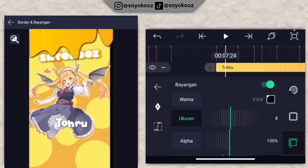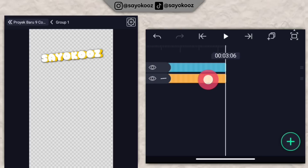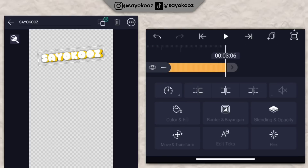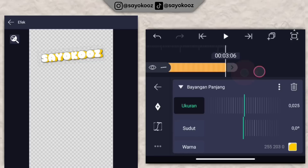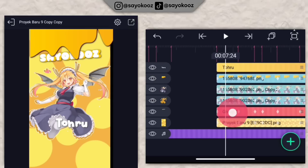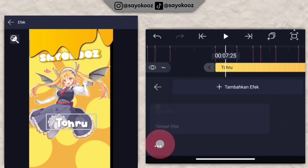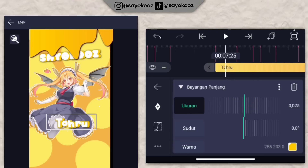Kembali. Klik group teks awal tadi, klik edit group, klik teks yang tadi, klik efeknya. Salin efek bayangan panjang, tempelin di bagian teks yang kedua. Ubah sudutnya.